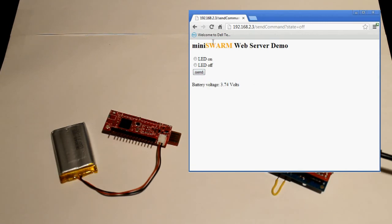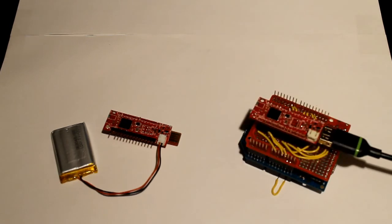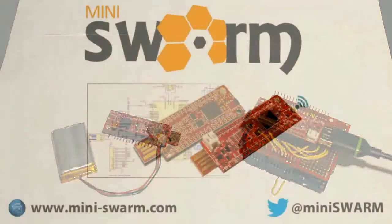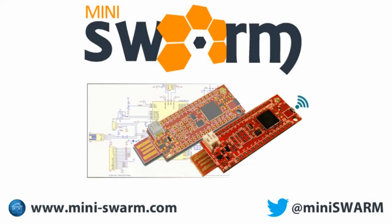So that's basically it. The source code for this demo and other apps will be available with the launch of the Mini Swarm. Thanks for watching and continue following our campaign for more updates.